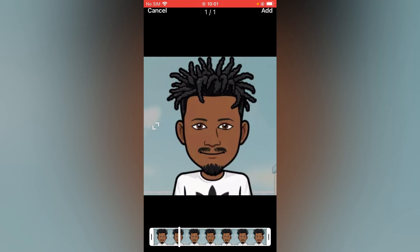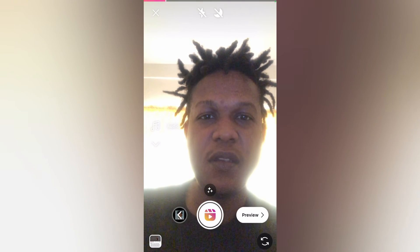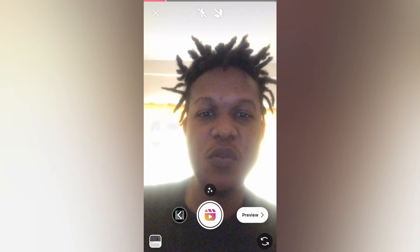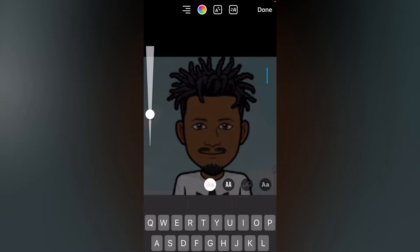Then I'm gonna tap on Add, then select Preview. Next, you want to tap on the Aa icon in the top right-hand corner.